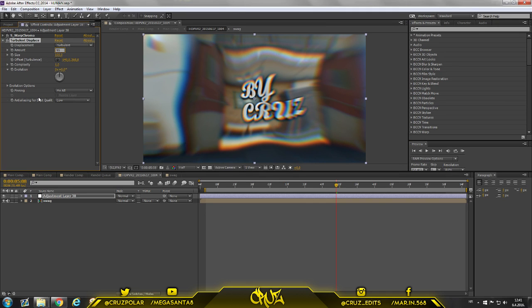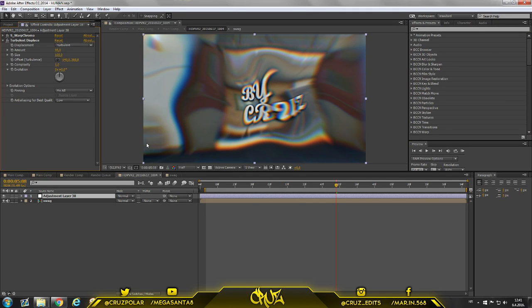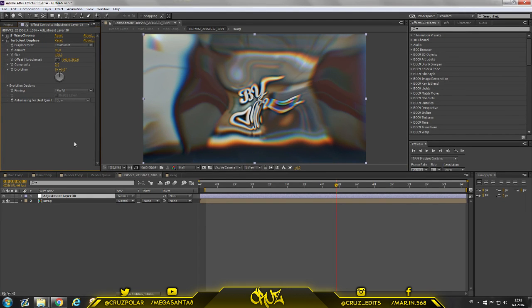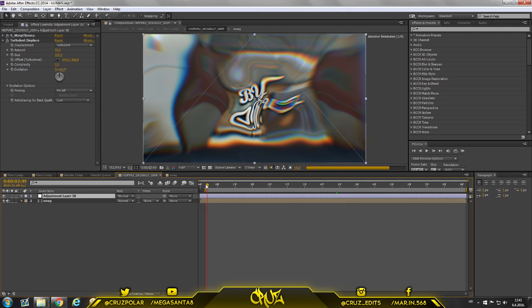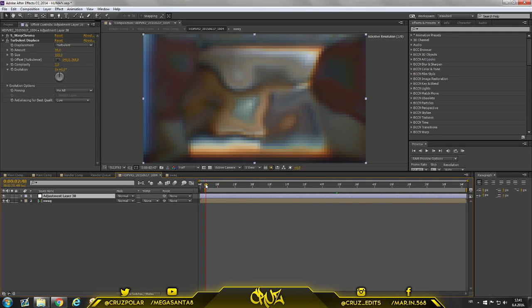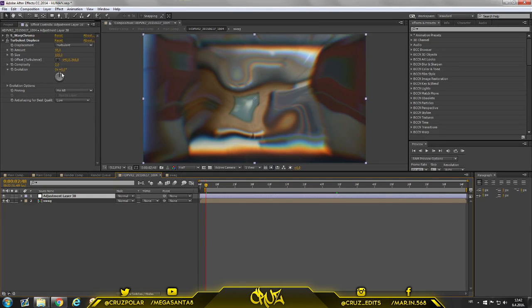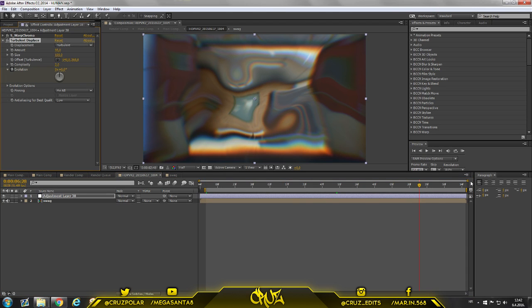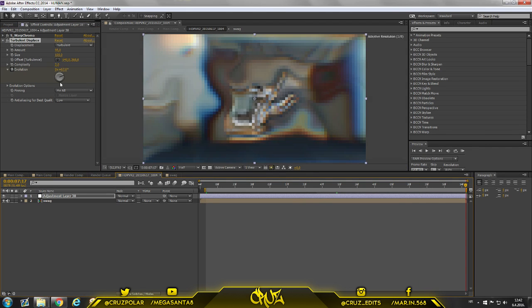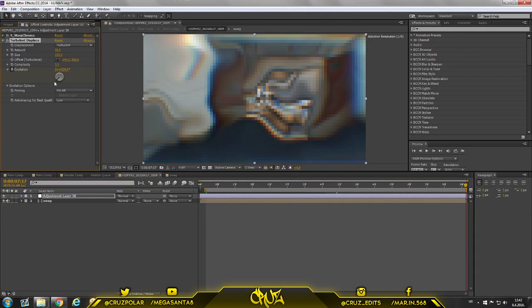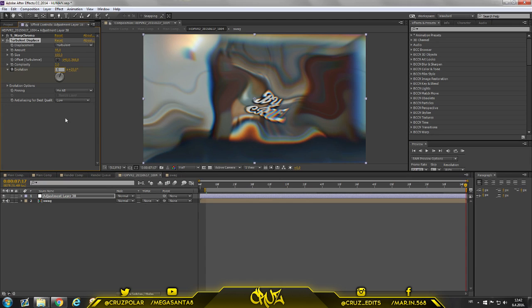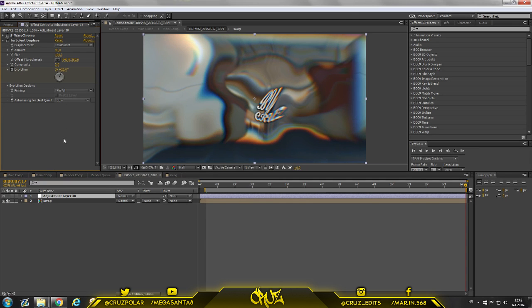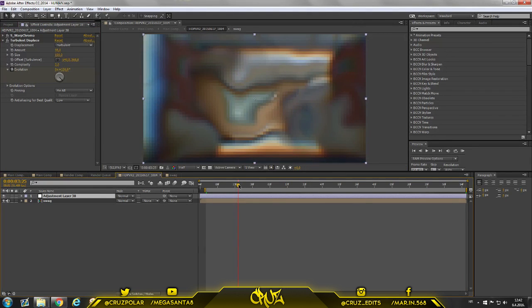So amount, put it to about 95. Size, leave at 200. And complexity, put 2. We'll keyframe the evolution. Let's keyframe right now. So go to the beginning at 0, go to the end and rotate this a little bit until you get 3 right here, or you can just type 3.